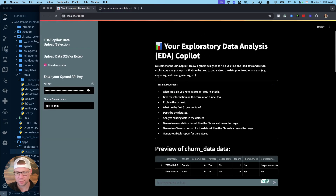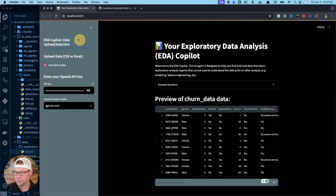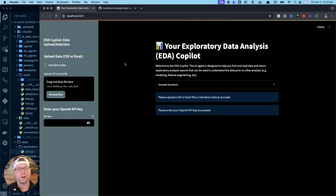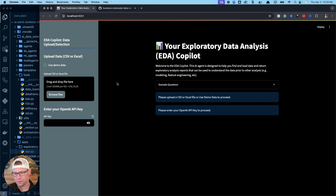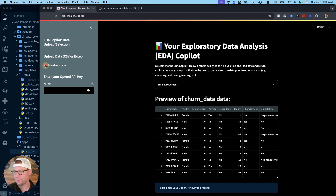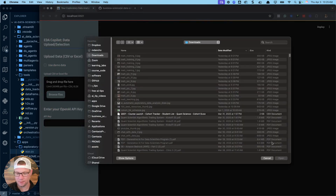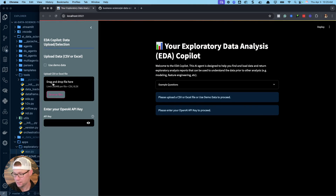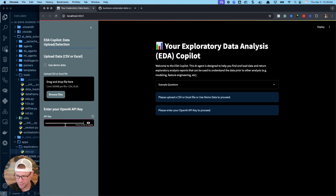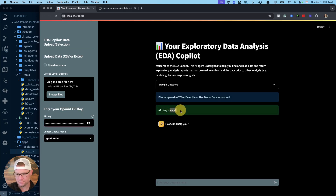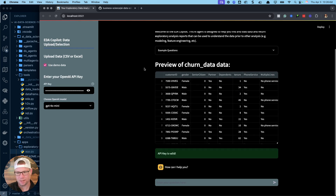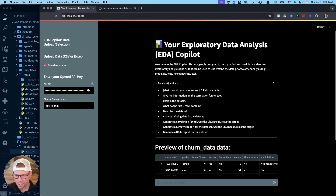This is the exploratory data analysis copilot. I'm going to restart and walk through how it runs, then show you how to set it up. The only things you need right now — you don't even need a dataset. I've provided some demo data; it's a churn dataset. Alternatively, you can browse for files and load any Excel or CSV files. You'll also need an OpenAI API key. I'll put my API key in, hit enter, and confirm it's valid, then use the demo data to keep things simple.